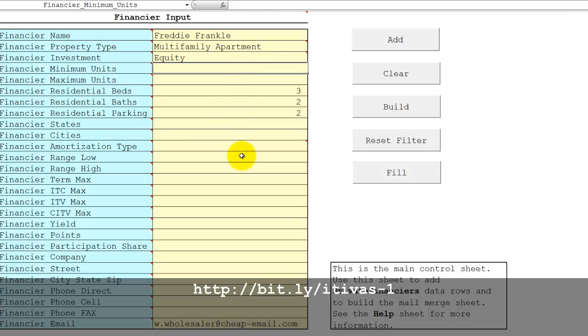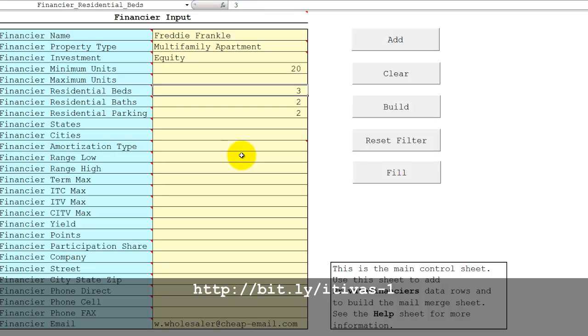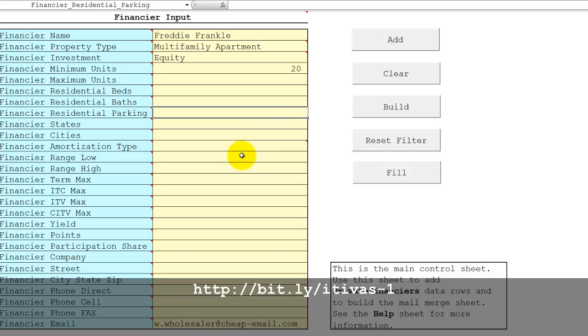He requires properties to have at least 20 units, no maximum, and let's remove the beds, baths, and parking as that doesn't matter to this particular private financier.